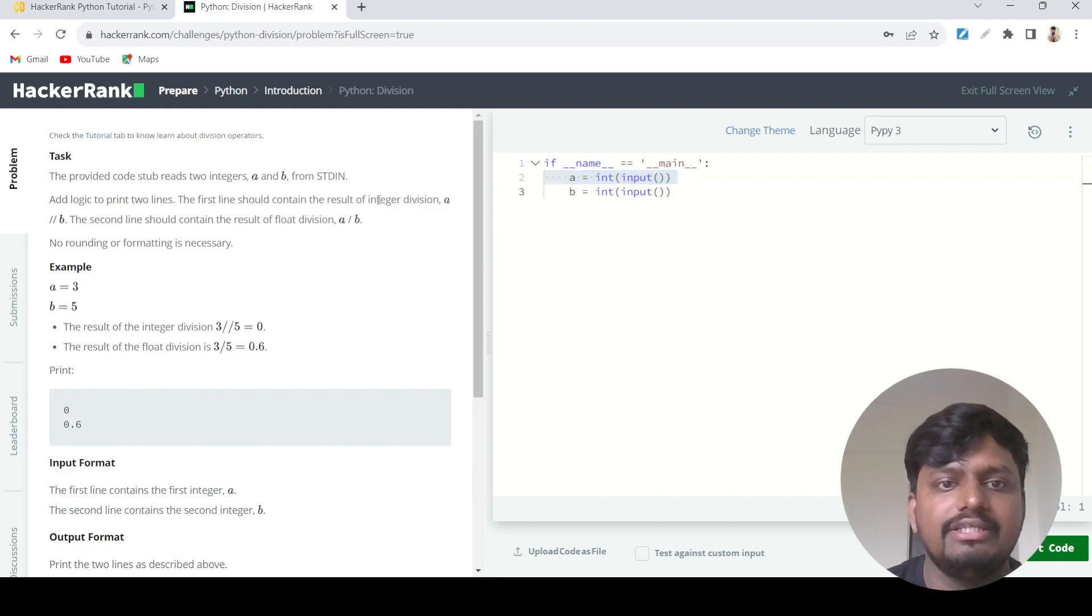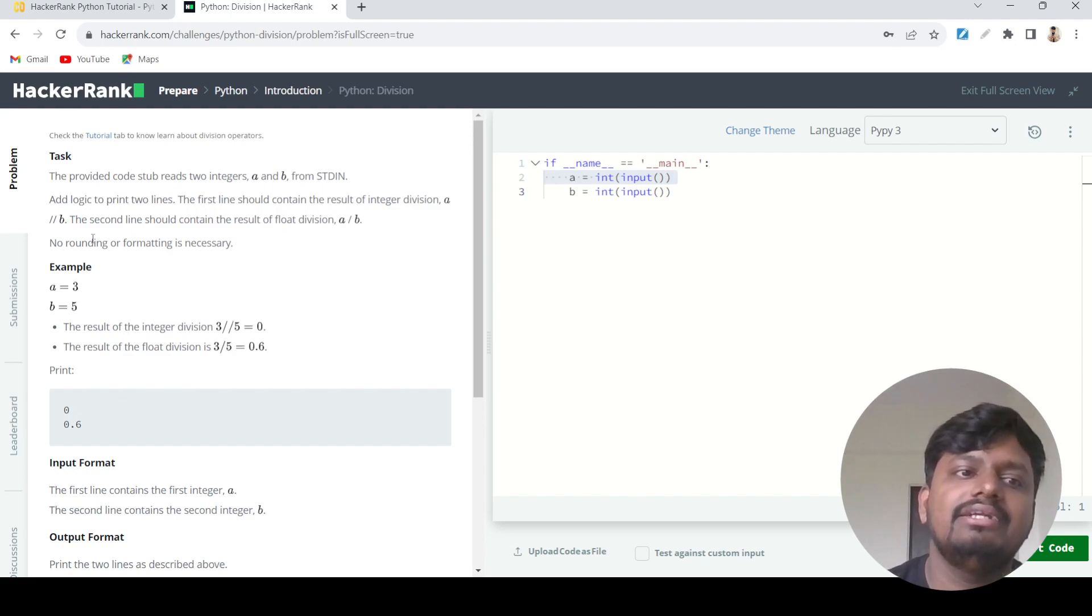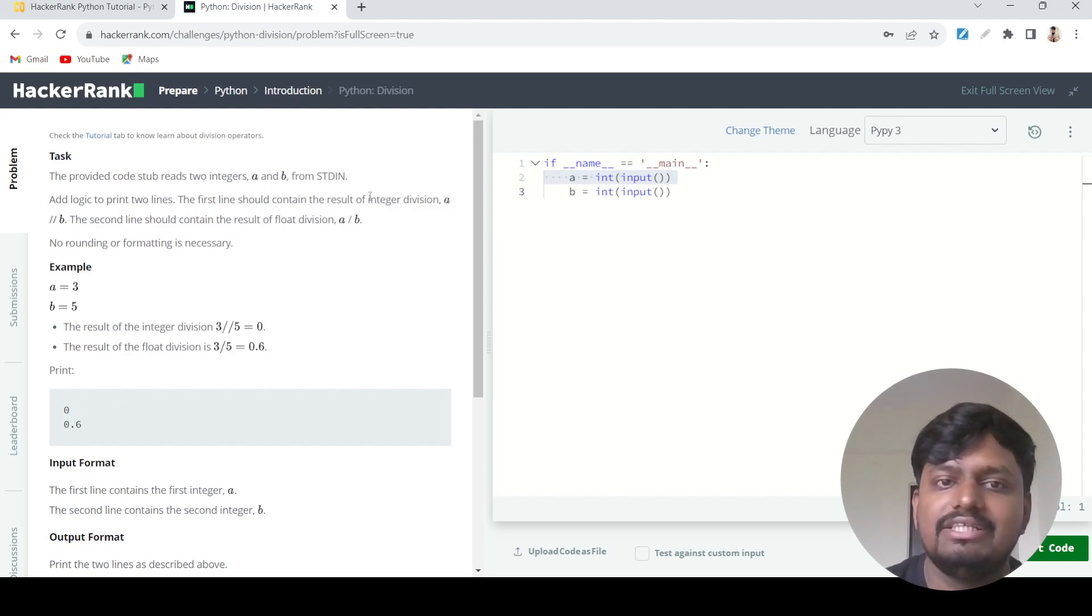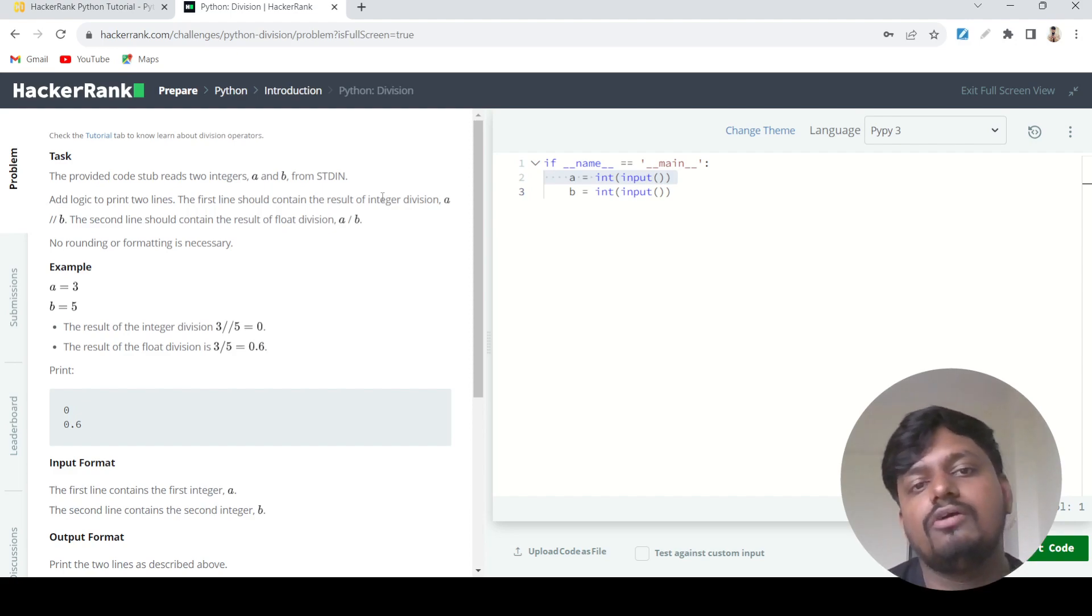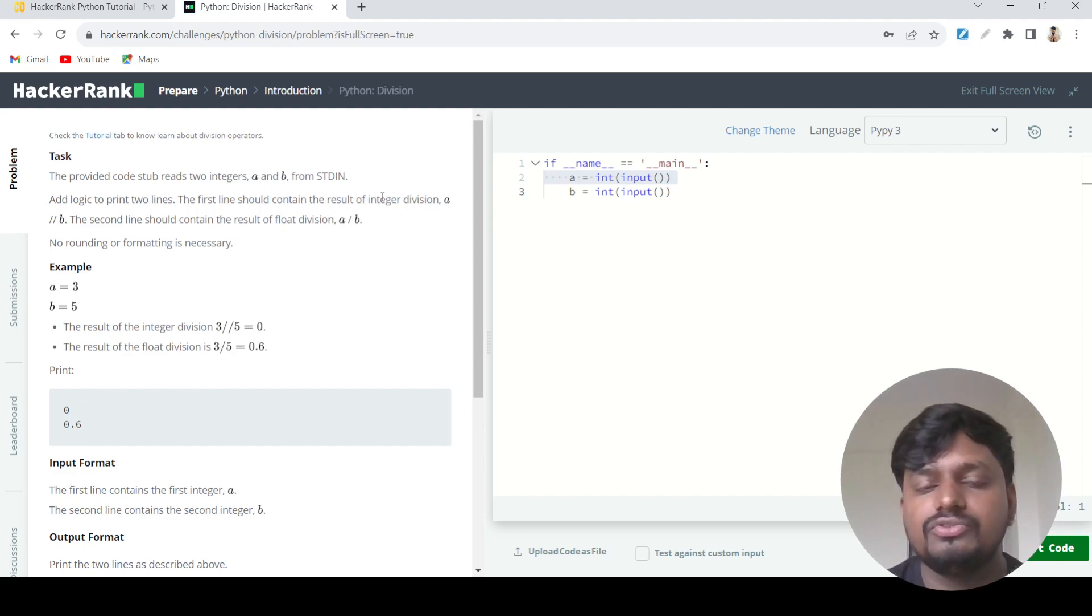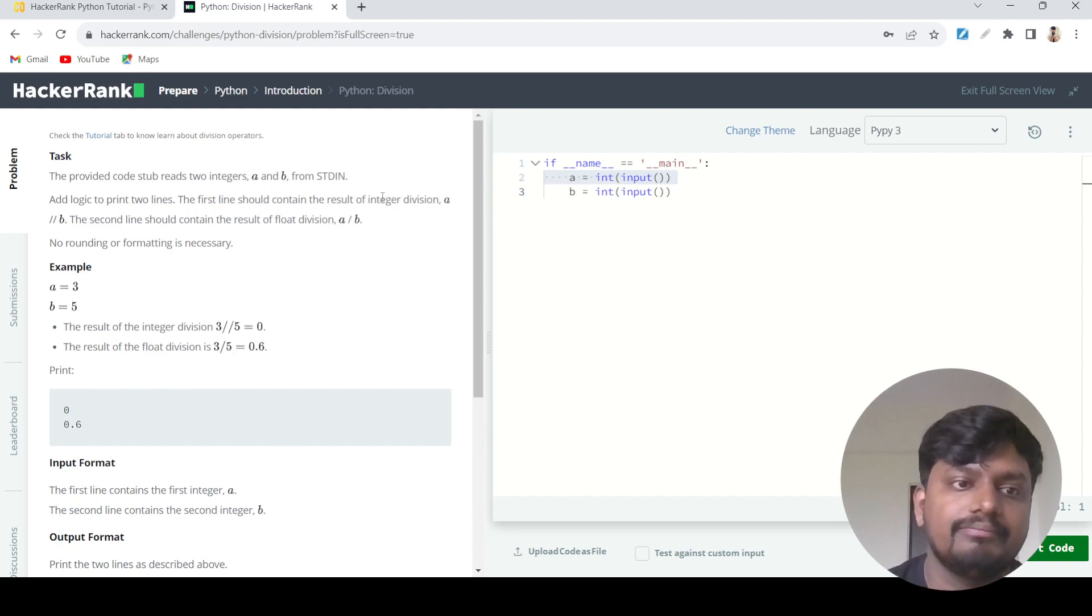The first line should contain the result of integer division A double slash B. This integer division is also known as floor division. What integer division does is basically round off the value or remove the decimal values from the division.